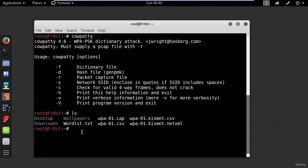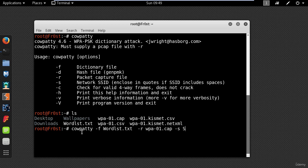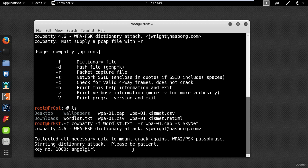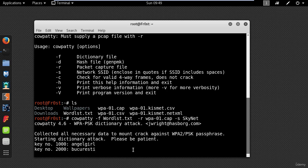I will first show you how you can do the attack with a dictionary file, the same way I did with aircrack. Go ahead and type cowpatty -f and your dictionary file, -r for the packet capture file, and -s for the SSID. As you can see, cowpatty is generating a hash of every word from the wordlist. When the hashes match, it displays the password of the access point.